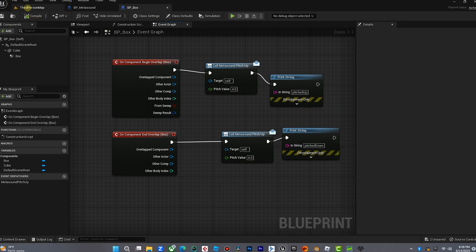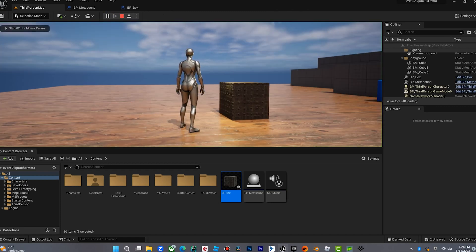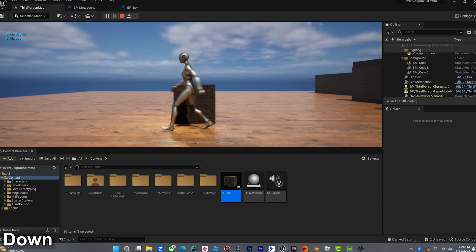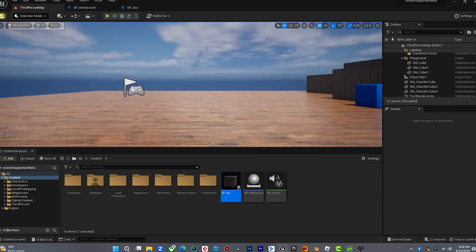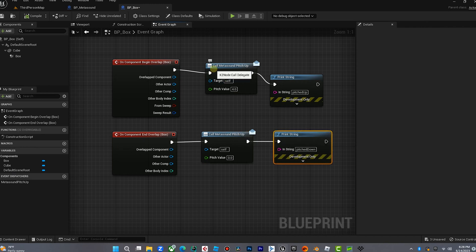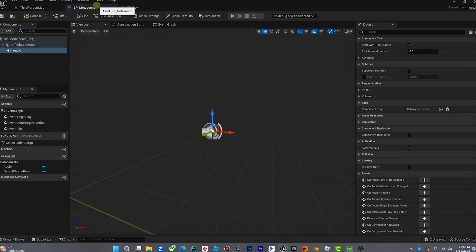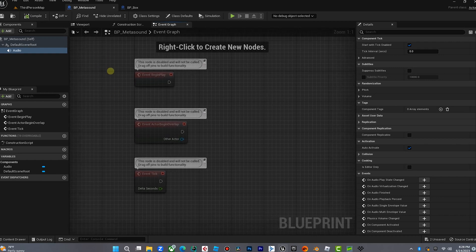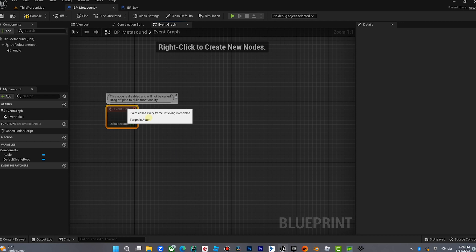This won't do anything to the sound yet, but we'll see the print strings on screen. Pitched up, pitched down — so we know our overlap is working. Now that we're done with the box and we're transmitting that event dispatcher, we want to go over to the MetaSound blueprint and listen for that event. We want this to constantly listen for that event.